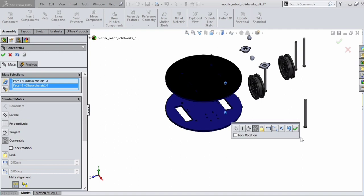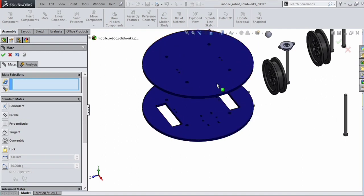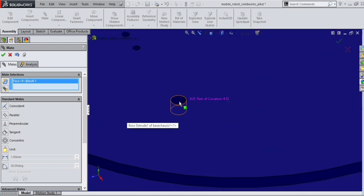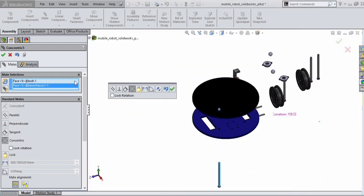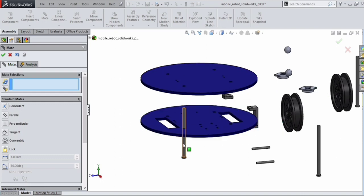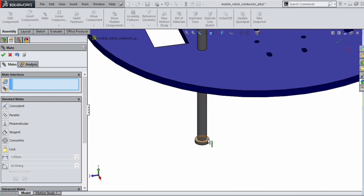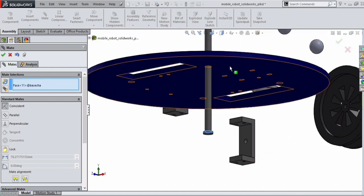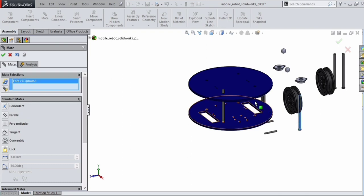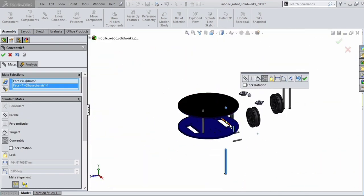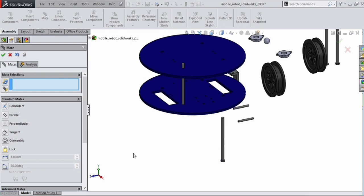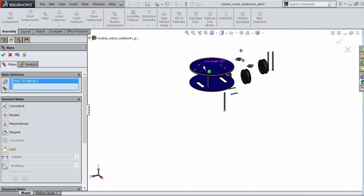All four matings are concentric mates. Next we are going to insert the bolts in the appropriate positions. We need to mate the axis of the bolt with the axis of the slot so they are aligned. For that, we need a concentric mate — select the face of the bolt and the face of the base sheet, then click the tick mark to confirm. Similarly, apply a concentric mate between the bolt and the slot, and a coincident mate between the face of the bolt and the face of the base sheet.